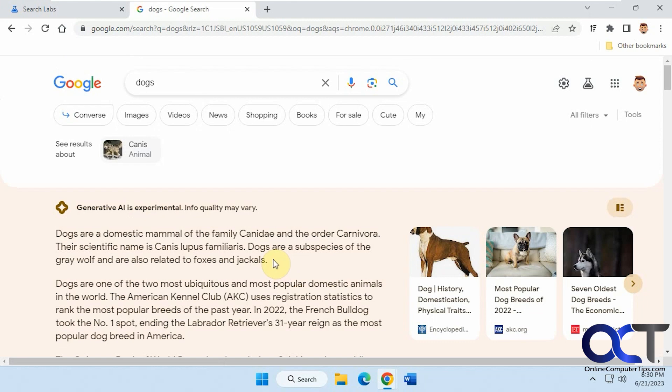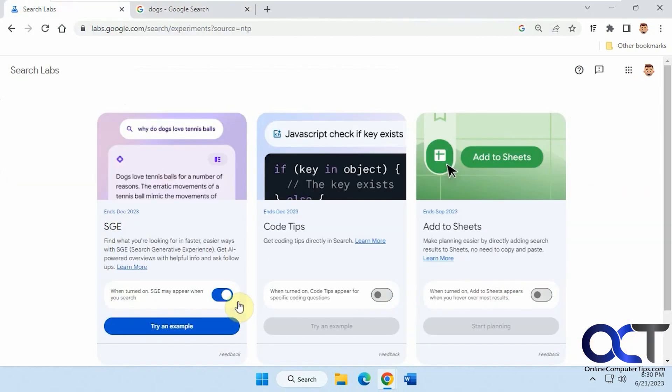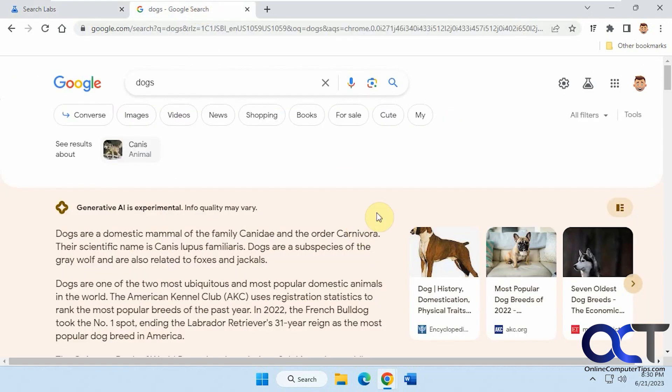So it's a nice little feature if you want to add some extra search functionality to your browser. And then of course you could just come in here and turn it off if you don't want to have it be shown. And that way you could kind of play with it a little bit.